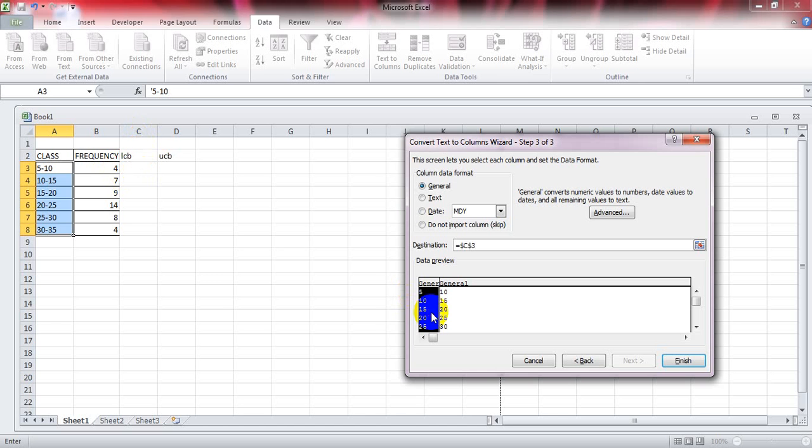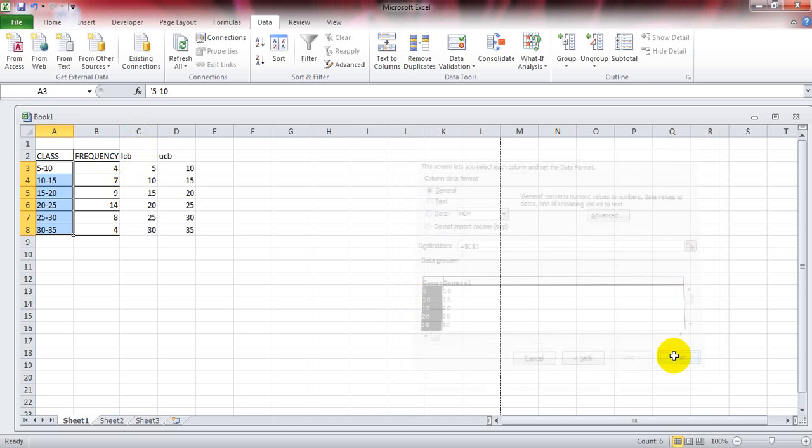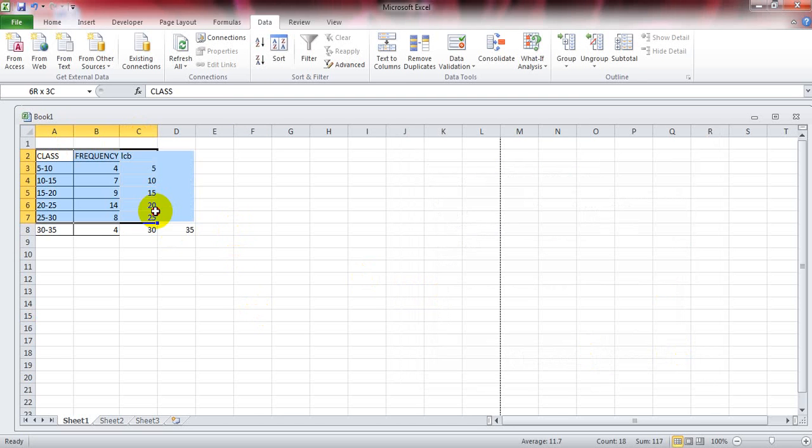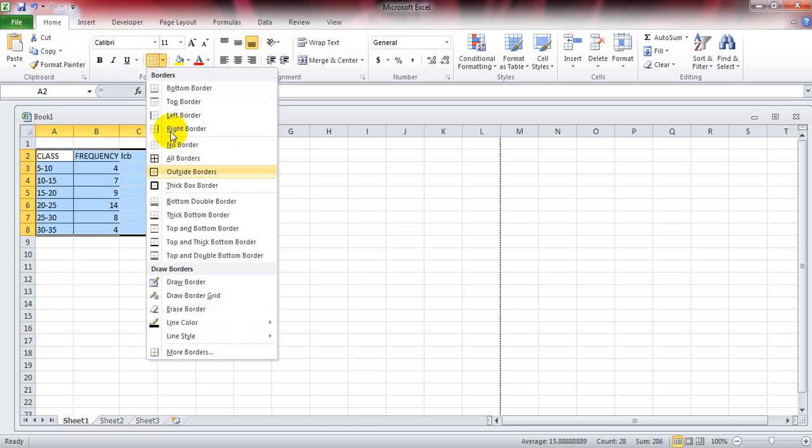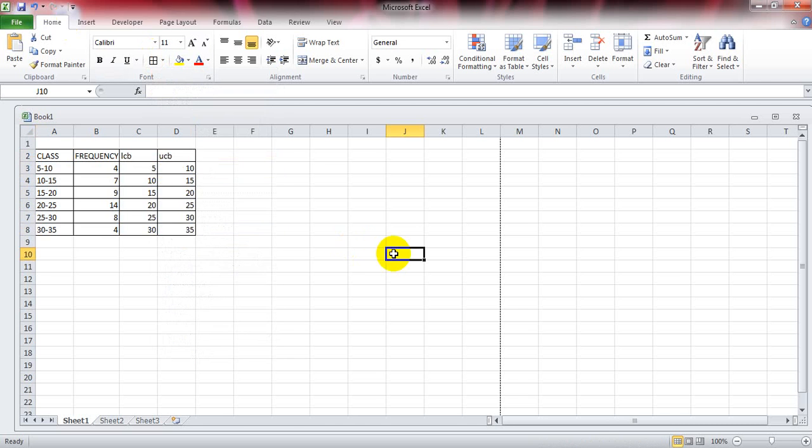Now you can see that we have our data. Select the whole data to make it in tabular form. Click on the Home button, click on the Borders icon, and click on All Borders. This helps to make it presentable.